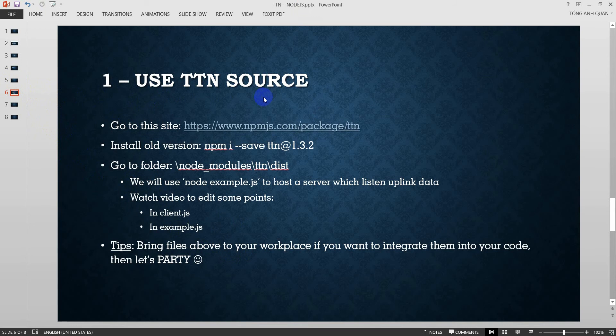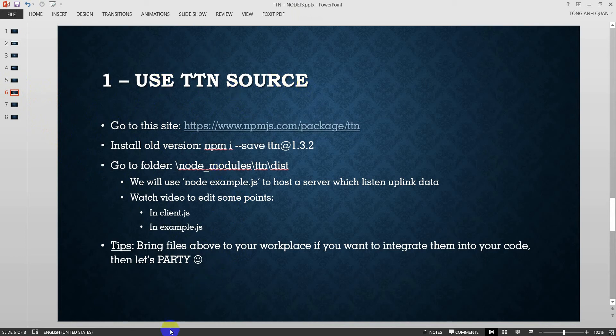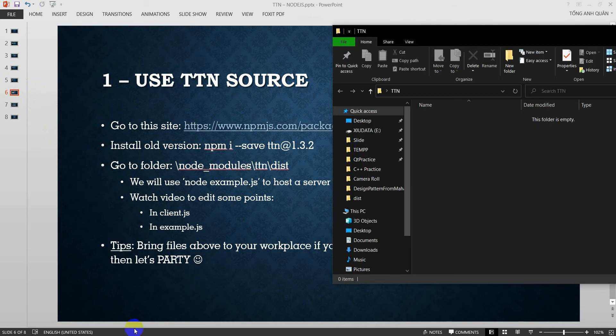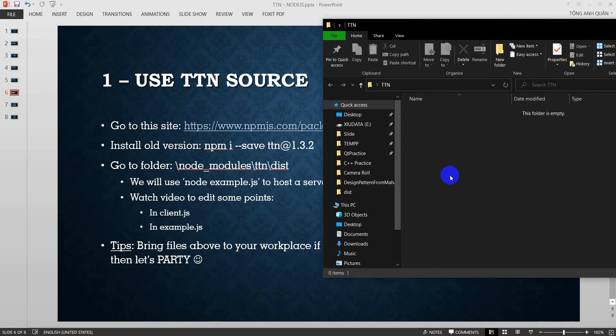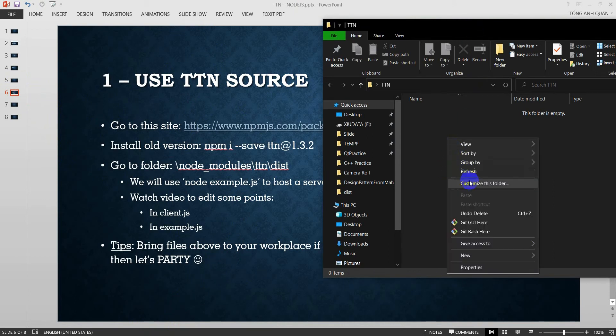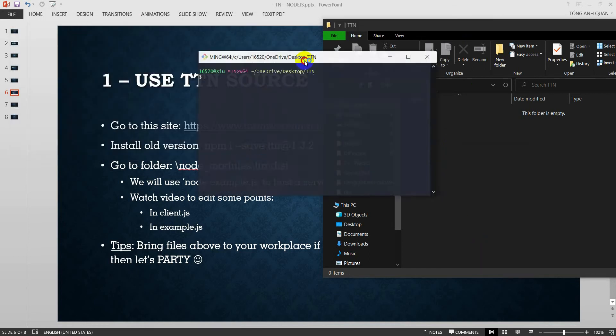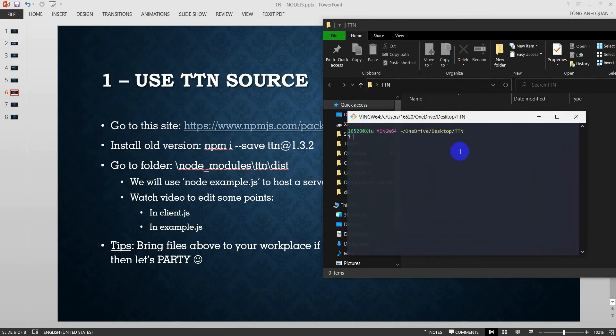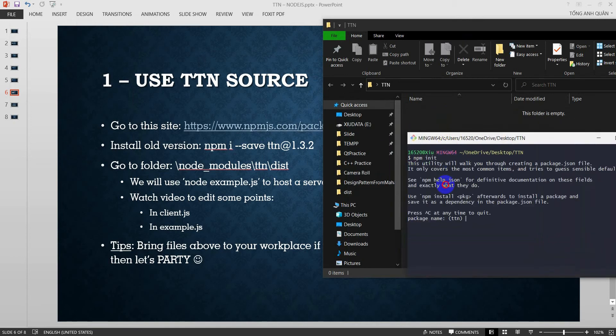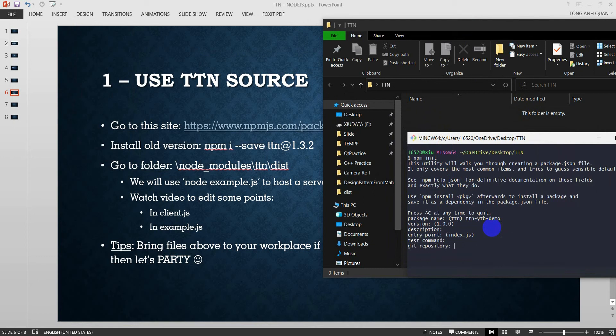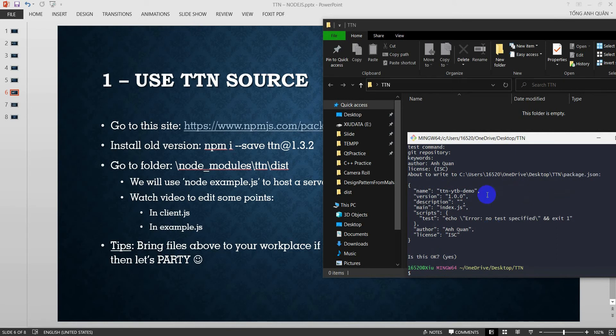Now I will show you how to set up Node.js project and use TTN source code. I have a folder here. If you had already set up GitBash, just right click into the folder and select GitBash here. Please type npm init. And I have a name is TTN YouTube Demo. Just leave here, default by enter, enter, enter. And my name is Anquan. Okay. Already done.